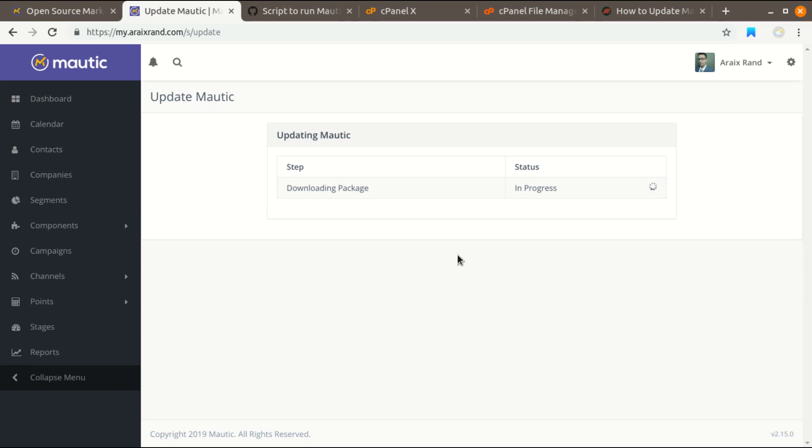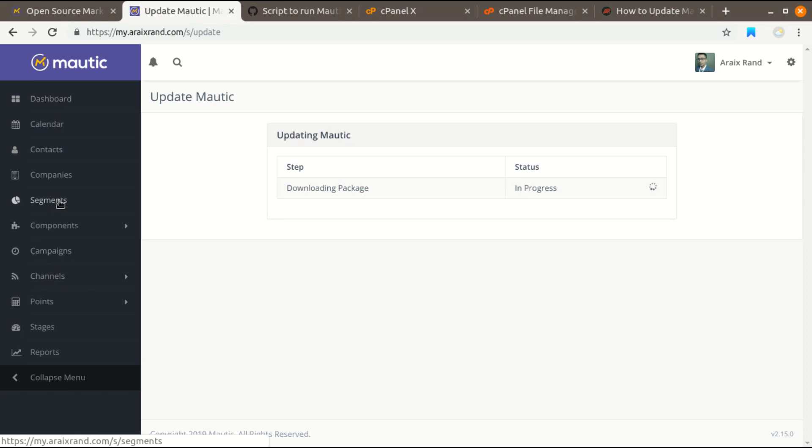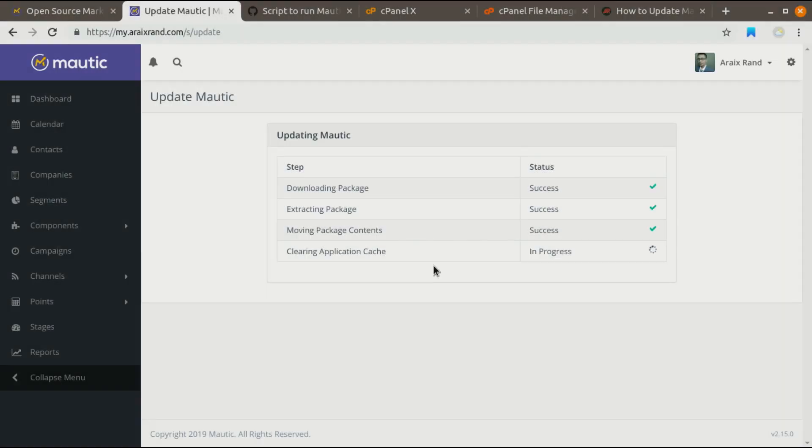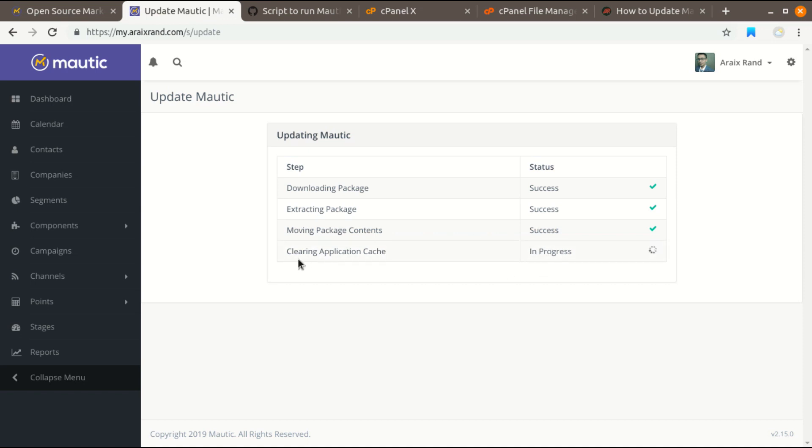If you encounter any problem in updates, what will happen is that when you visit this Mautic section, you will encounter that your web application got broken. This is the fourth step of Mautic web application update, but from the last five minutes I'm stuck in this fourth step. It is cleaning application cache and it is still in progress.